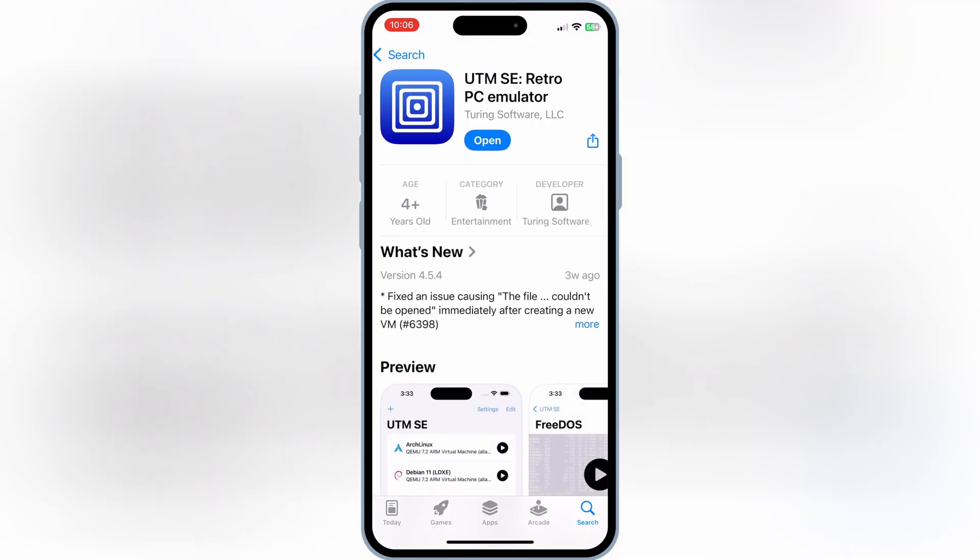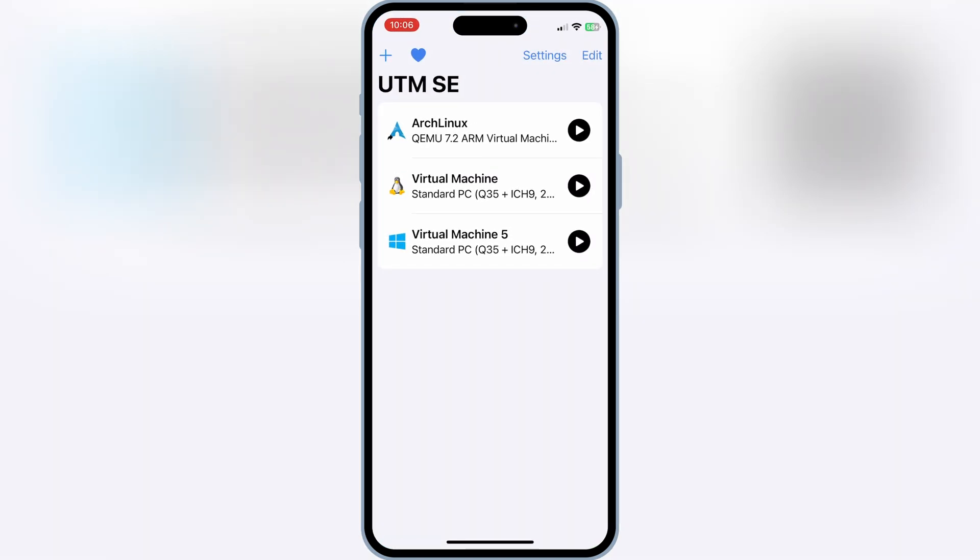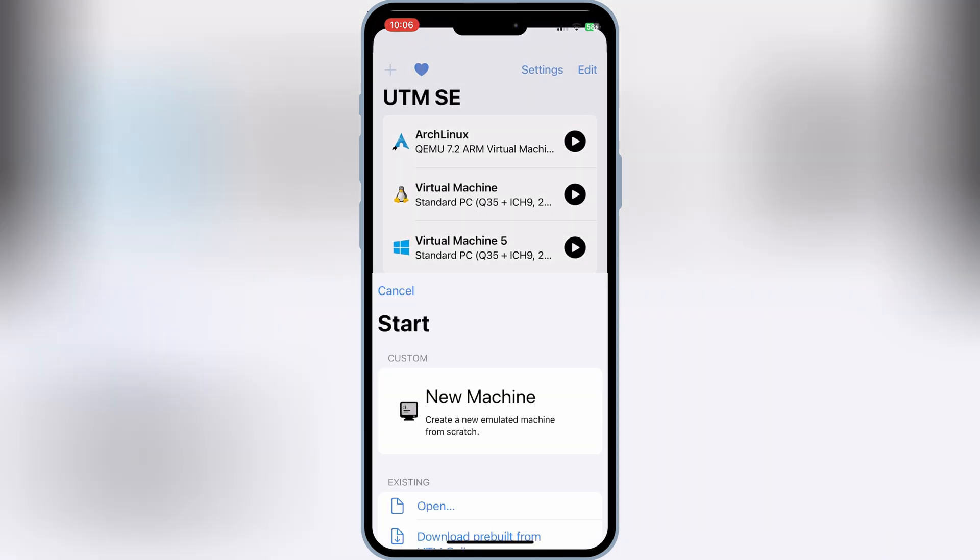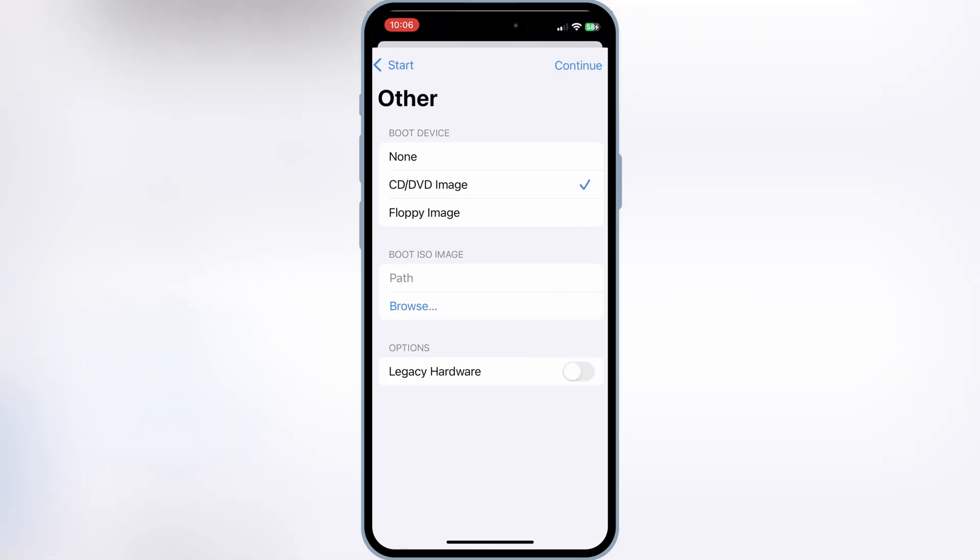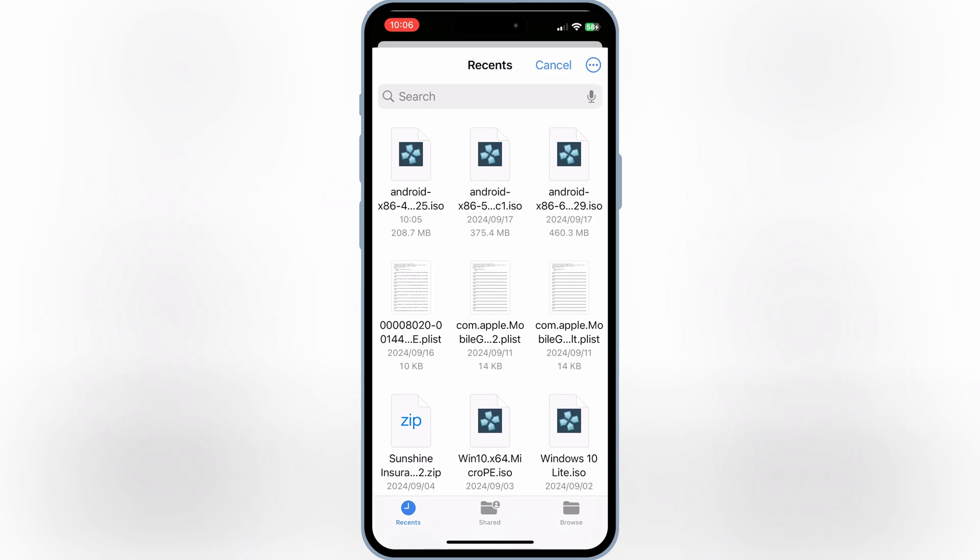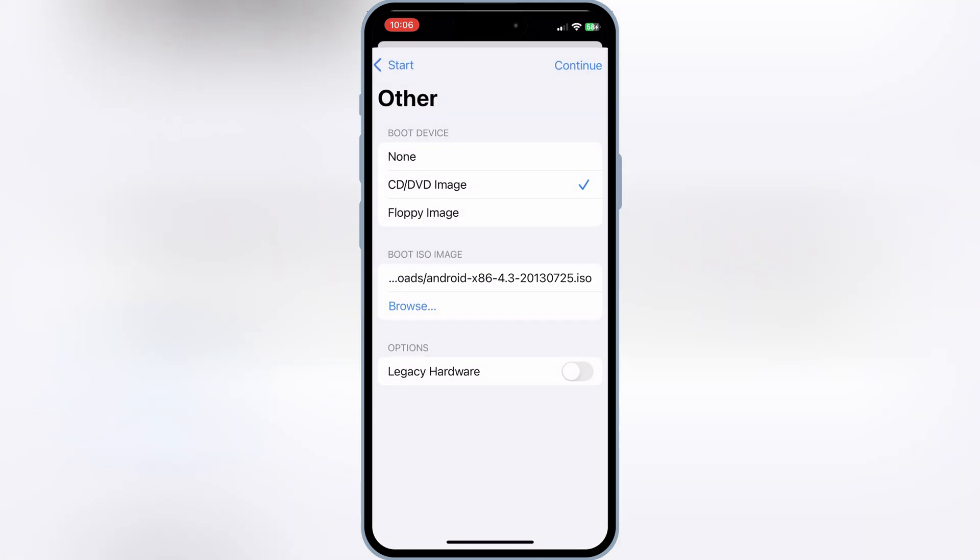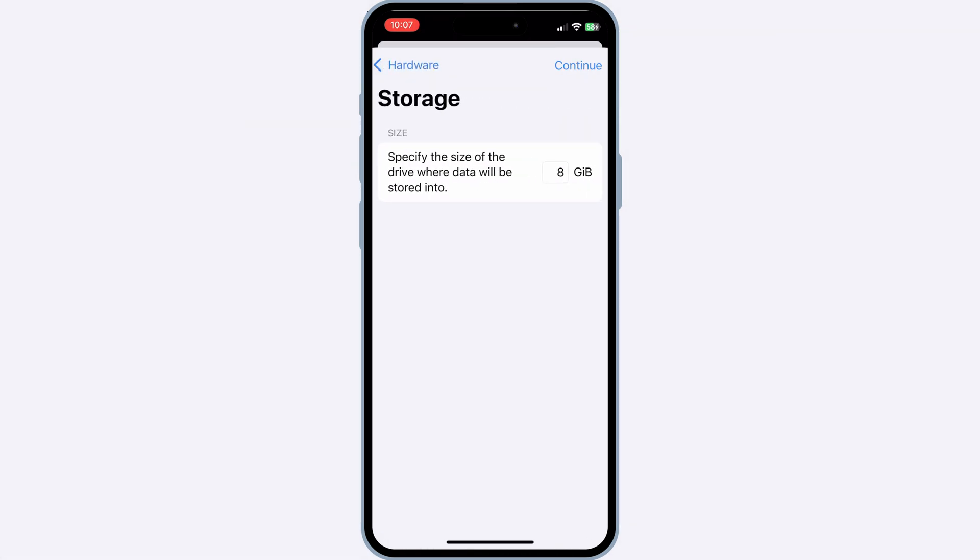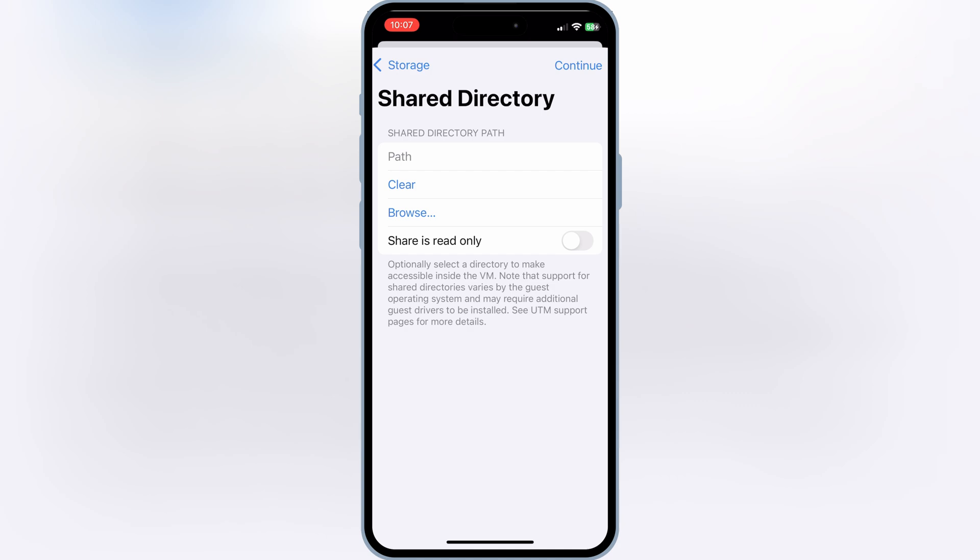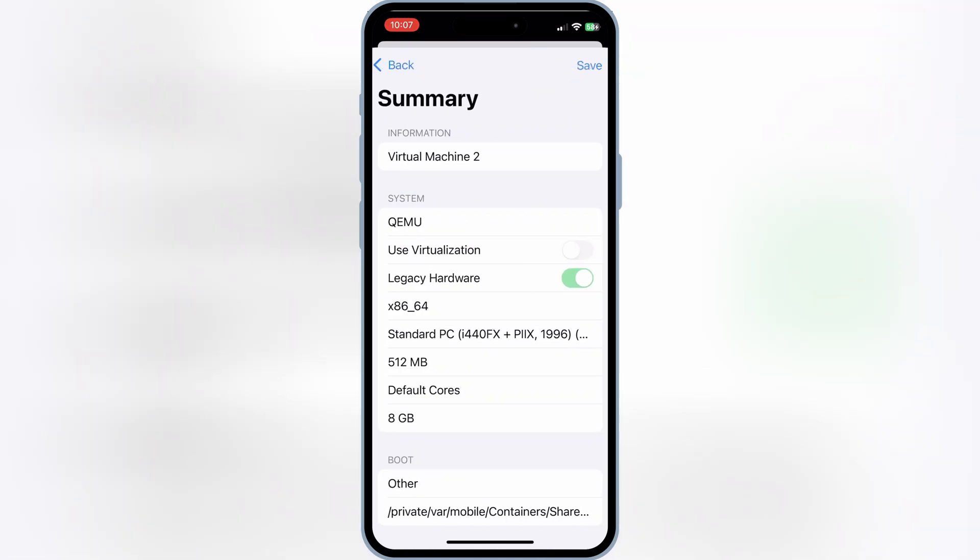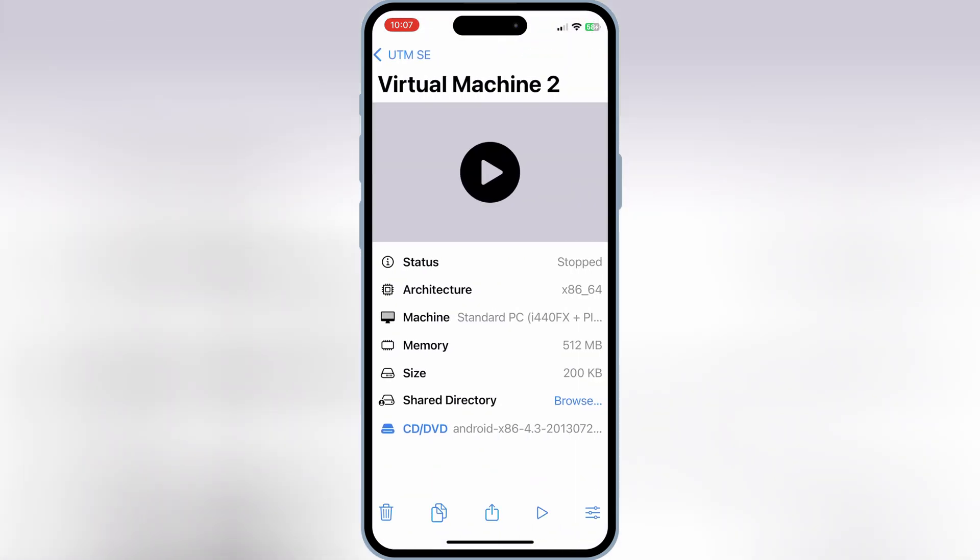After installing the UTMSE app, simply open the app and then hit plus sign. Then hit on the new machine and then hit on Browse and then select your downloaded Android ISO image file. Then enable Legacy Mode and hit Continue. Then give Memory and CPU and hit Continue and then give Storage and hit Continue again. Then hit Save to save the virtual machine settings.